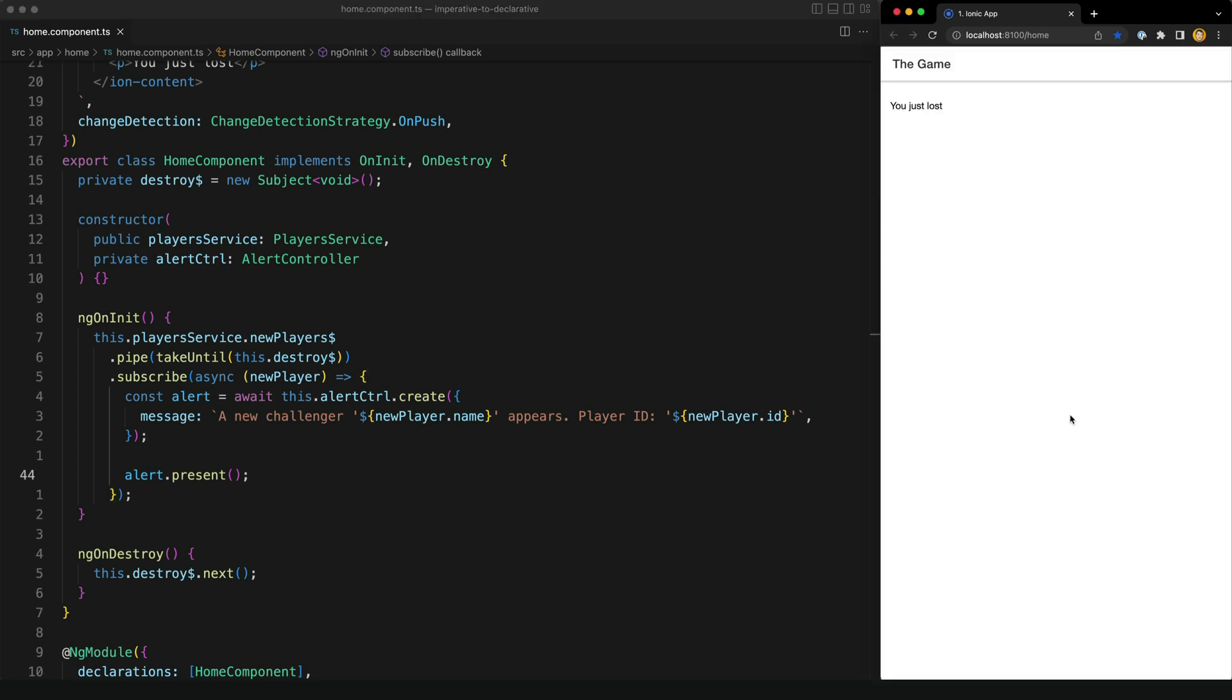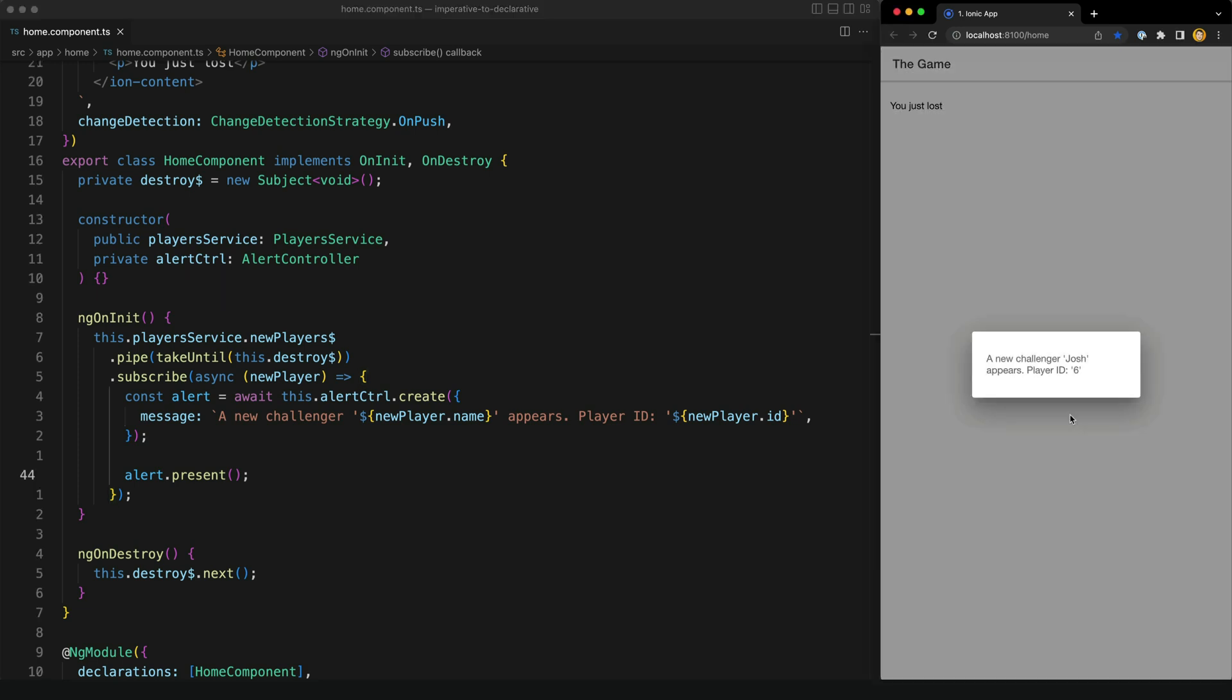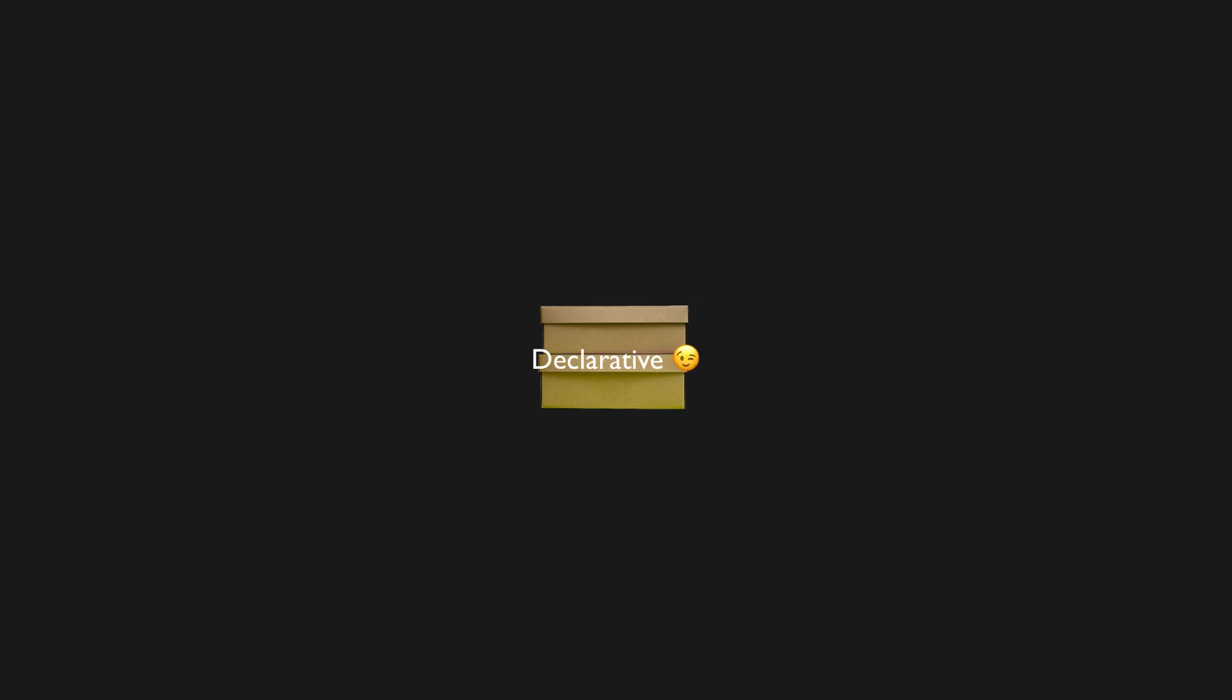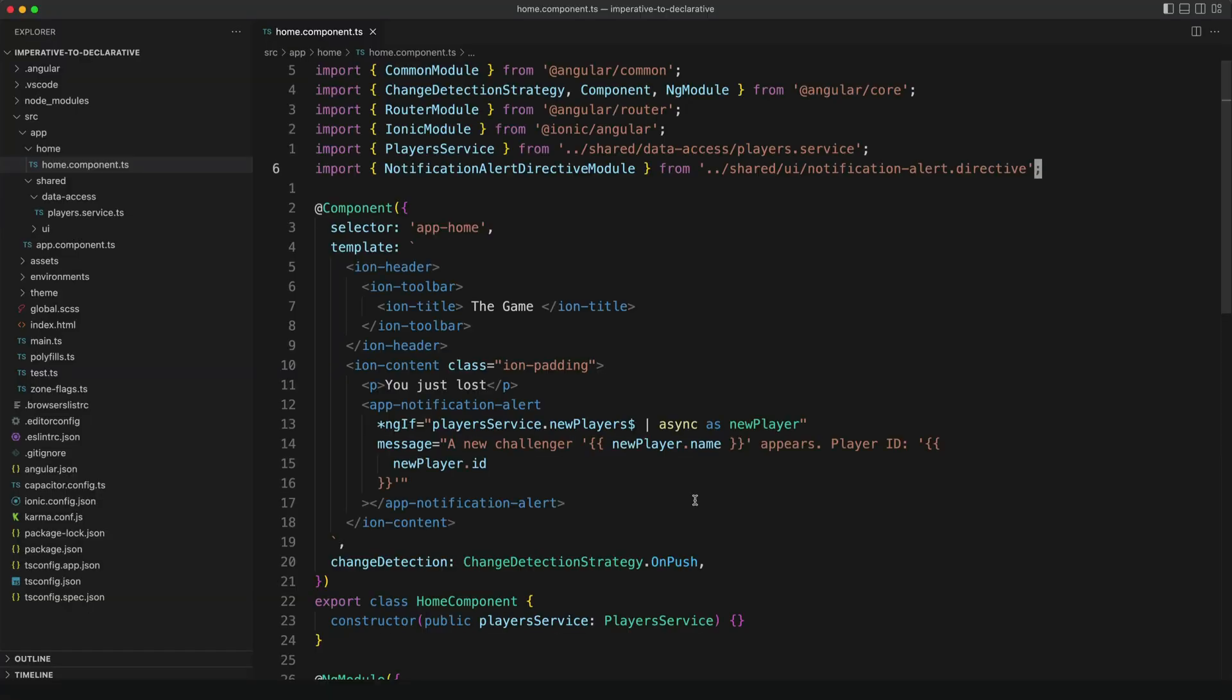And of course not. Otherwise the title of this video wouldn't make sense. So there's a reasonably simple trick we can do to turn an imperative API like this into a declarative one. The idea is that we just take the imperative functionality and wrap it up inside of our own little declarative component. So let me show you how that works.